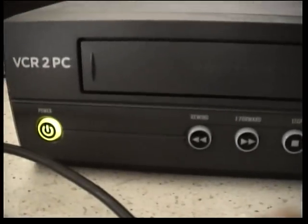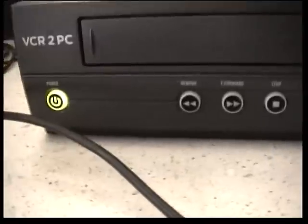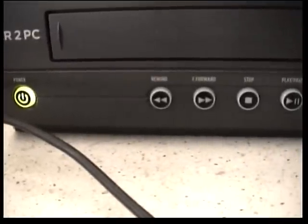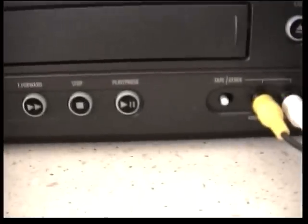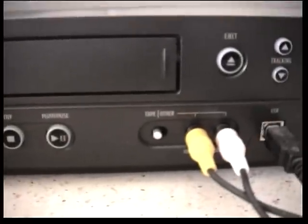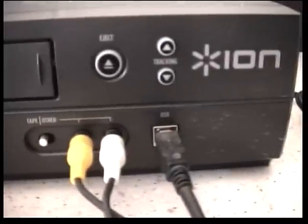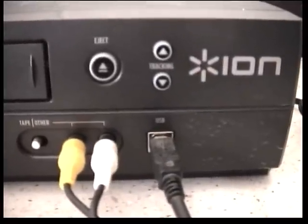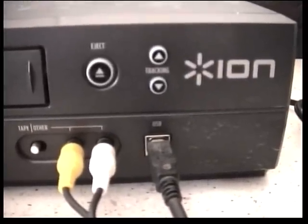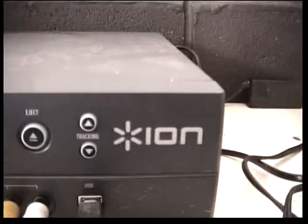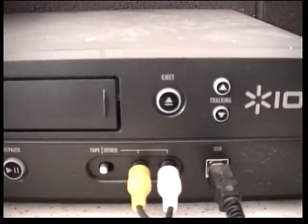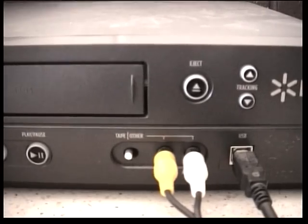Works just like an old fashioned VHS recorder or player. We've got on-off button, rewind, fast forward, stop, play, pause, a switch there to flick from tape to picking up camera, stop eject button, track in. Just like an ordinary VHS recorder player.